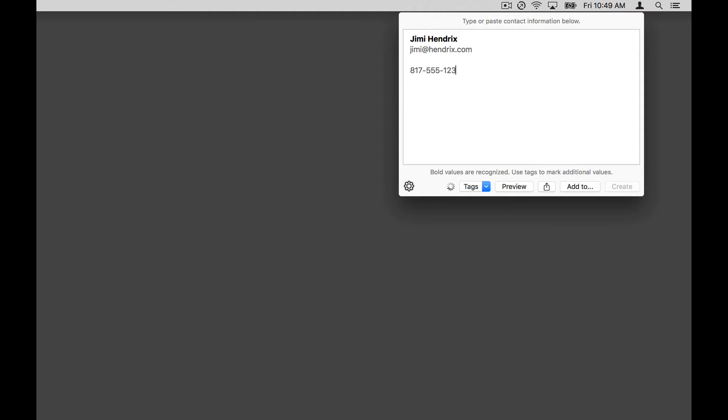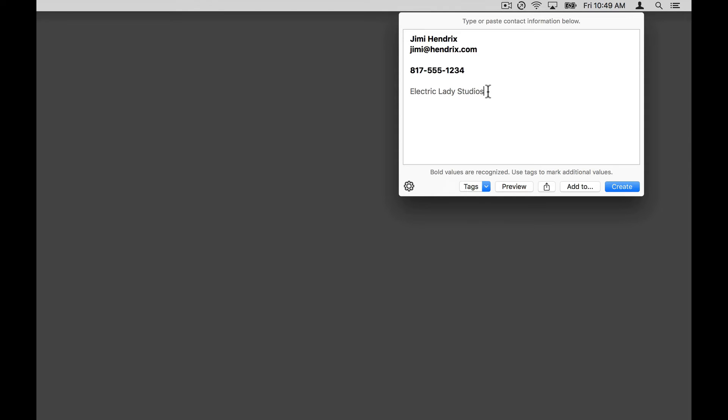As you type, Interact will recognize many common contact values, like names, email, phone numbers, physical addresses. As the values are recognized, they appear in bold.